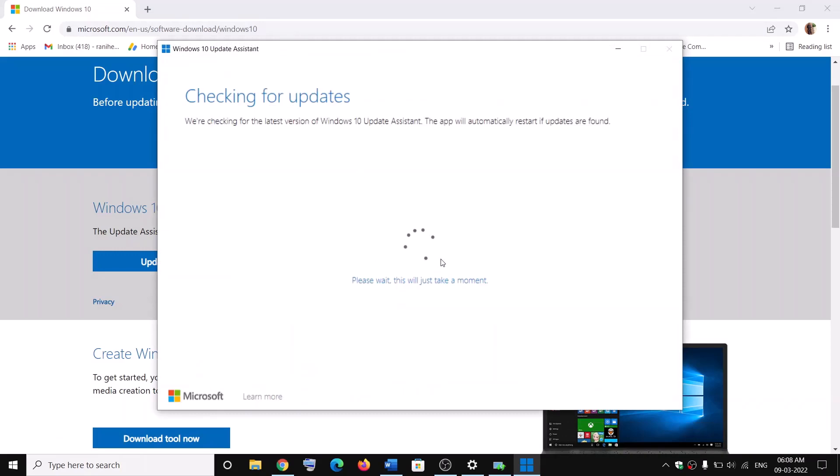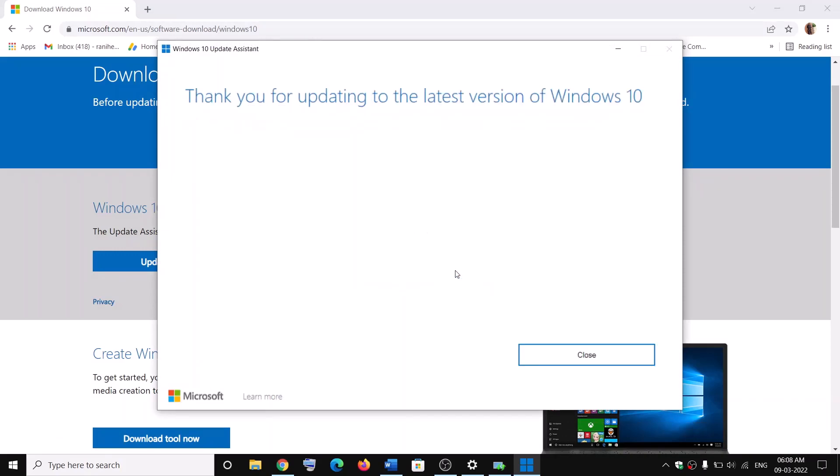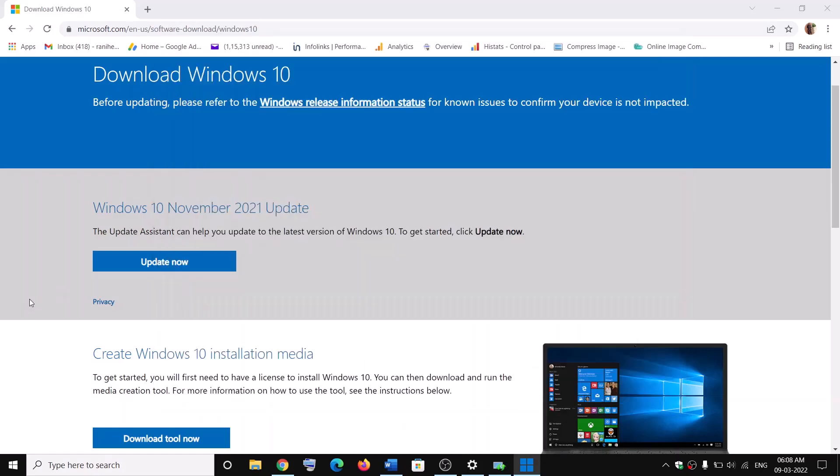If there is any update over here, you will see the option to Accept and Install. So install it and your Windows 10 should be up to date.